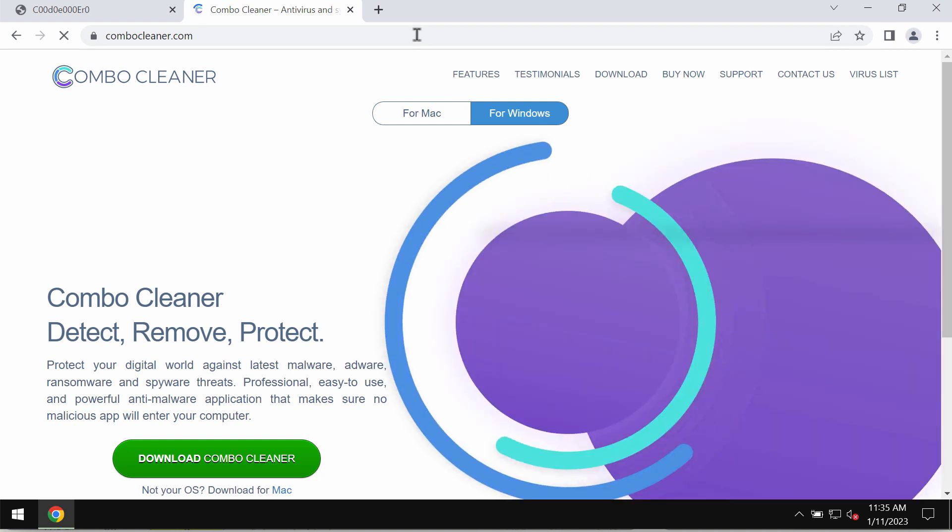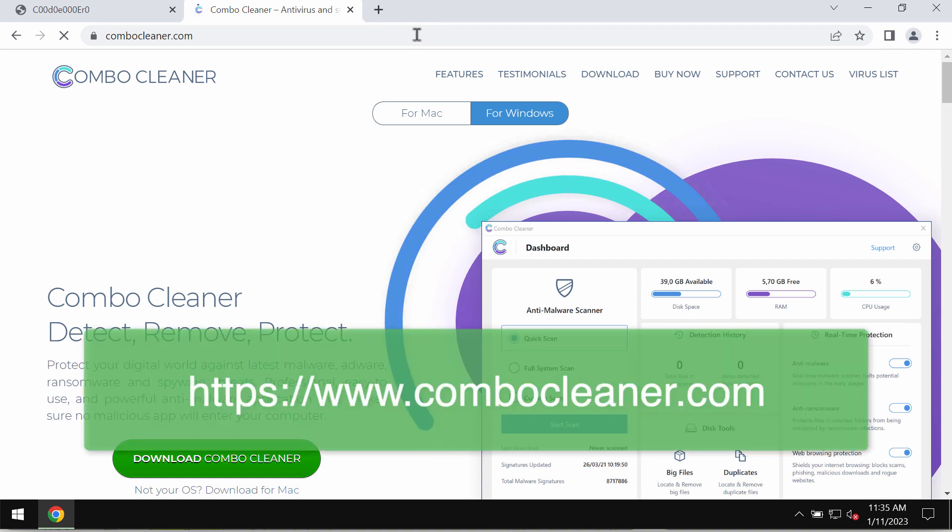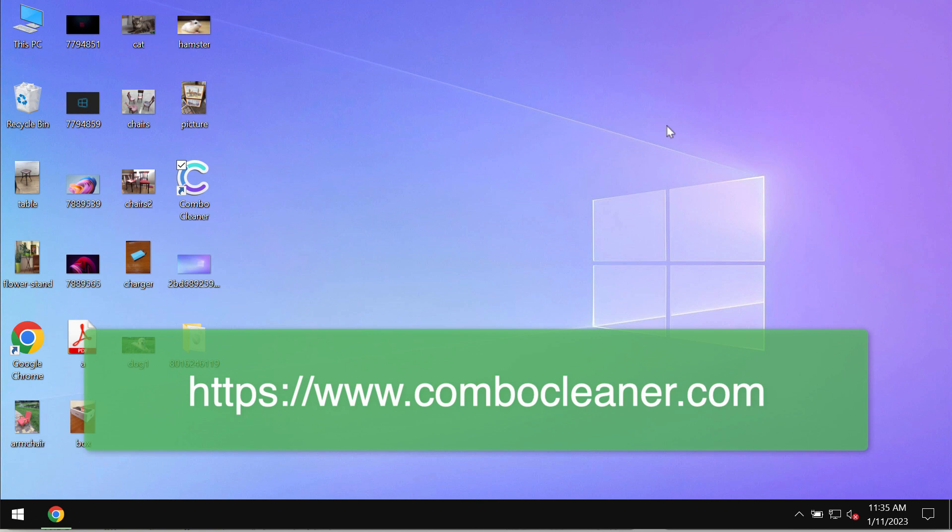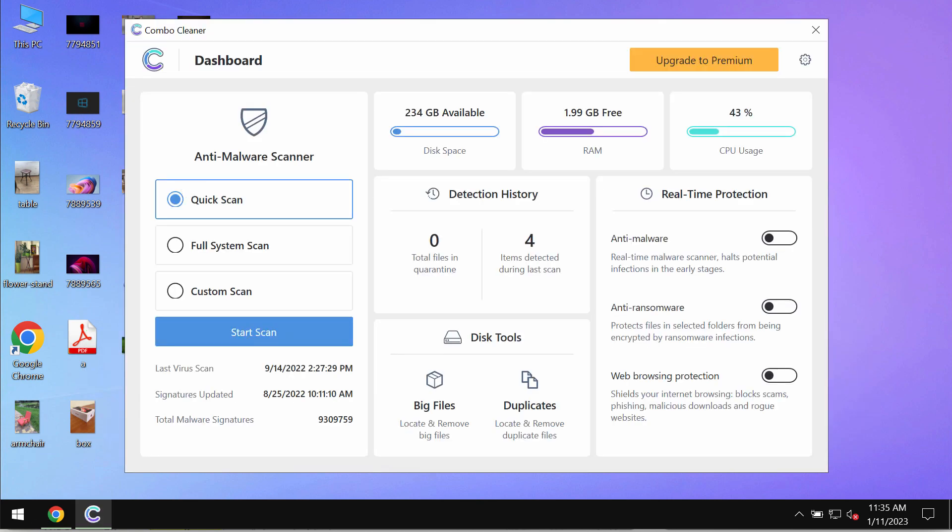We also recommend that you carefully examine the system with Combo Cleaner antivirus. Please get it on the page combocleaner.com. Download the program, install it, and start thoroughly researching the system. Combo Cleaner antivirus will help you detect and eliminate other infections from your computer.